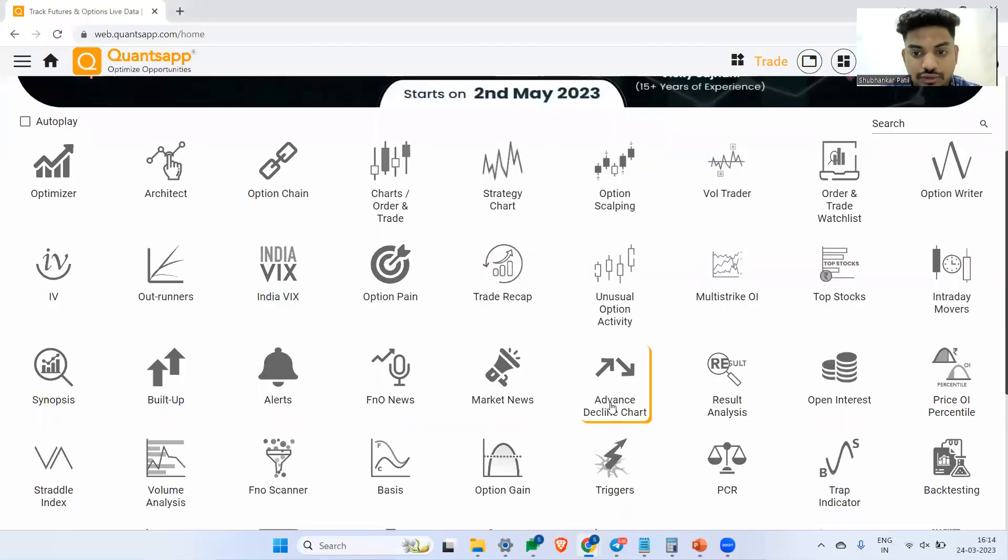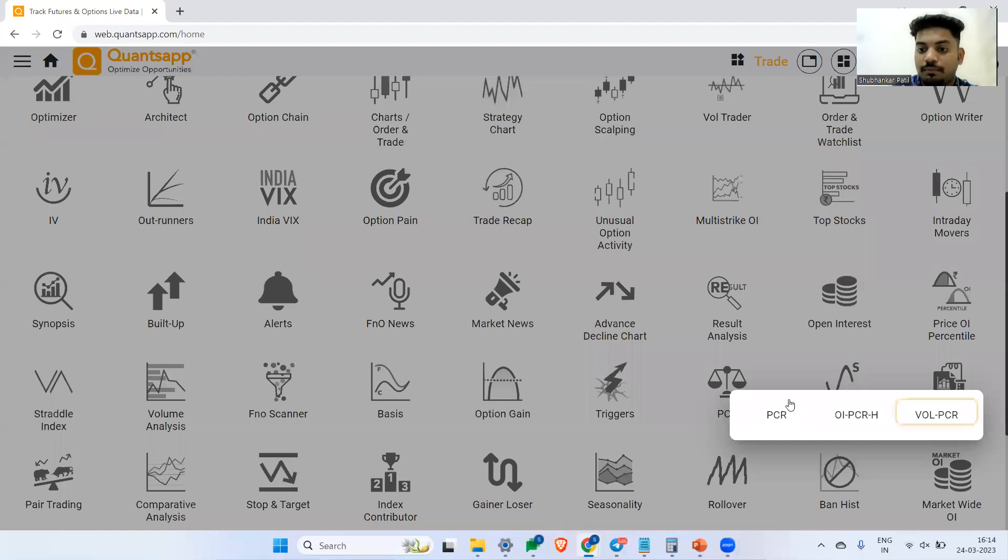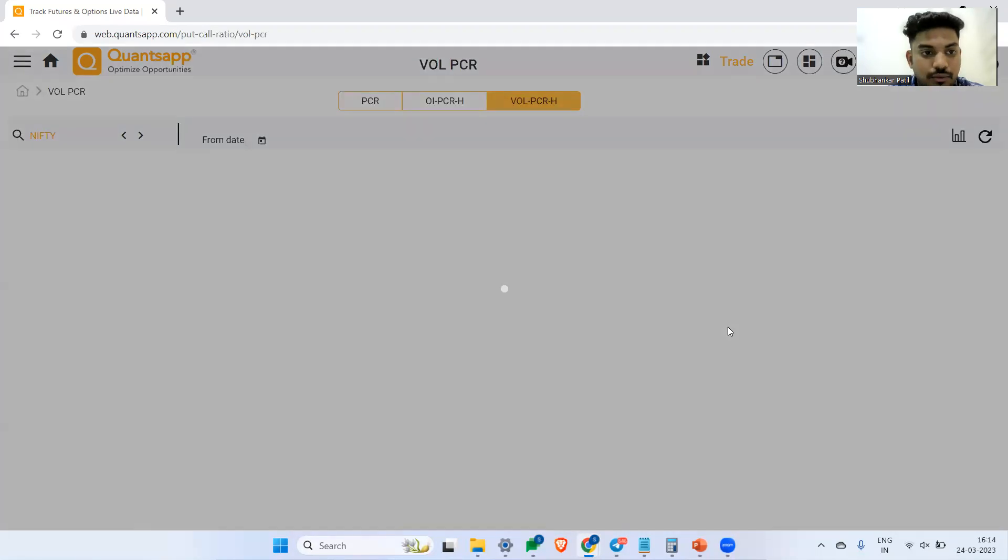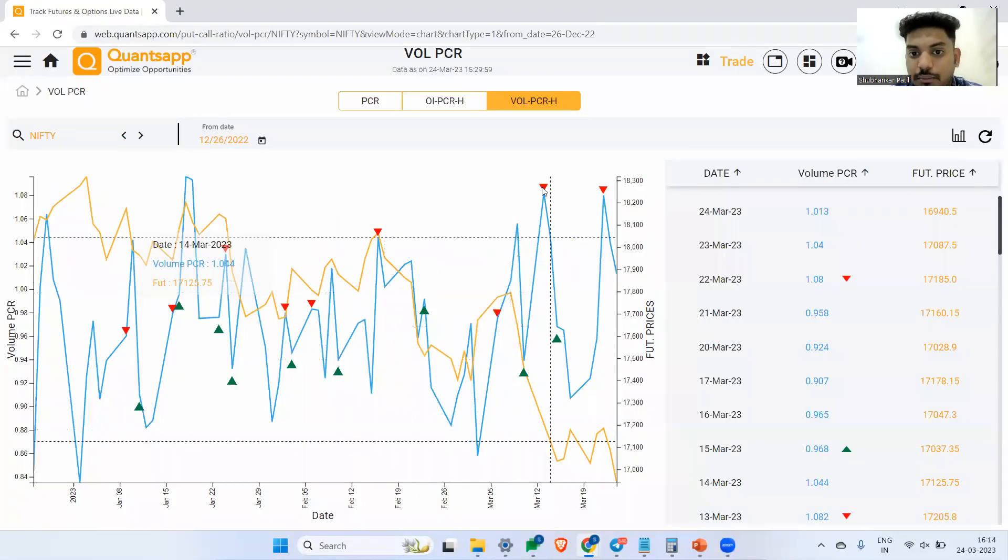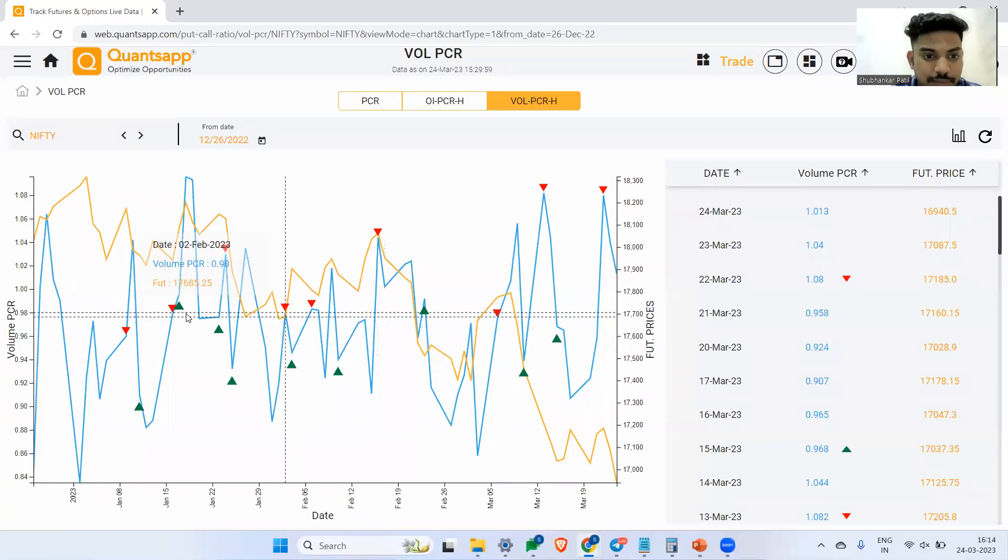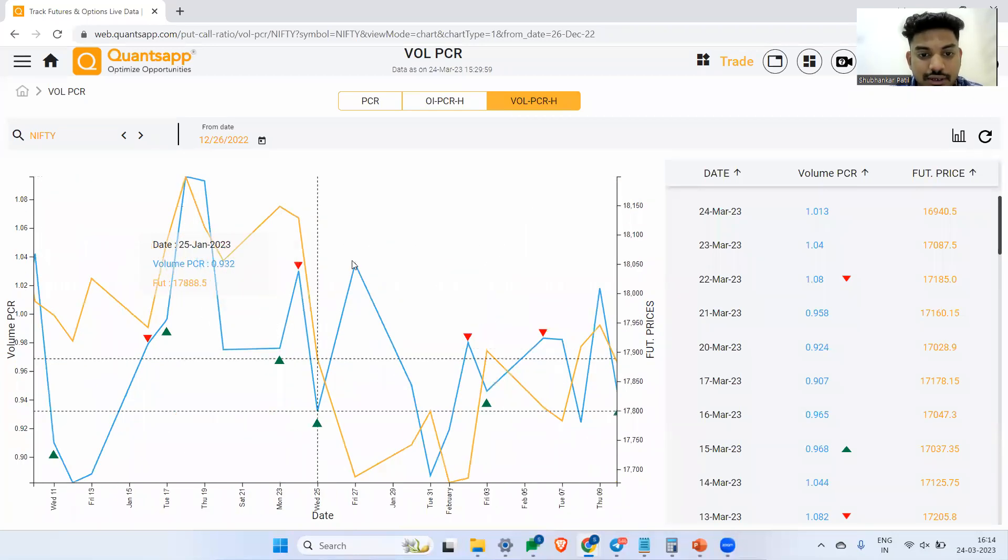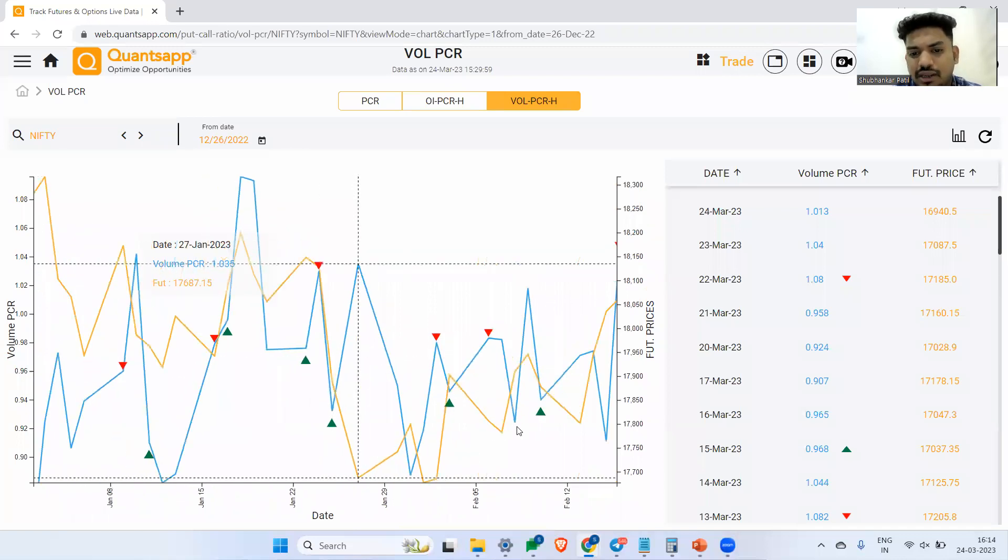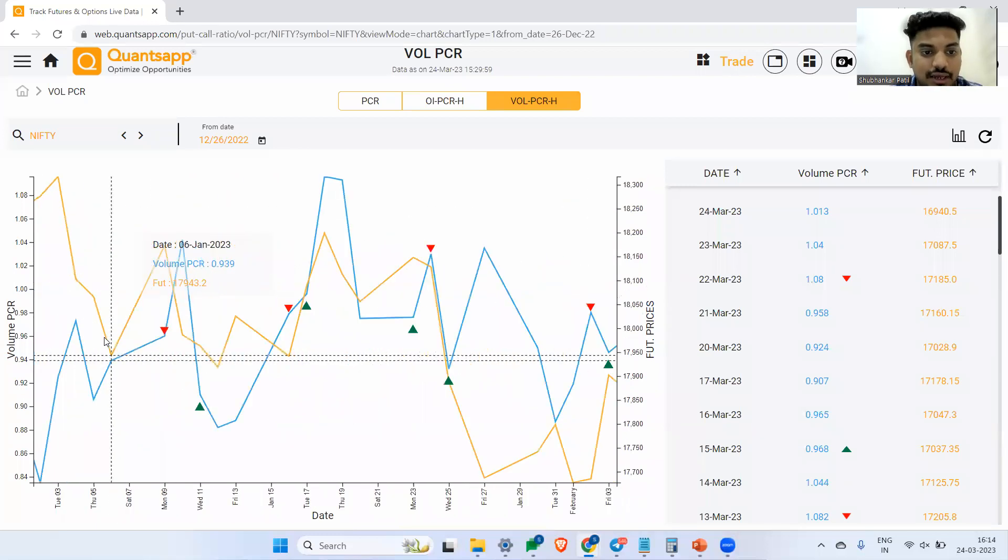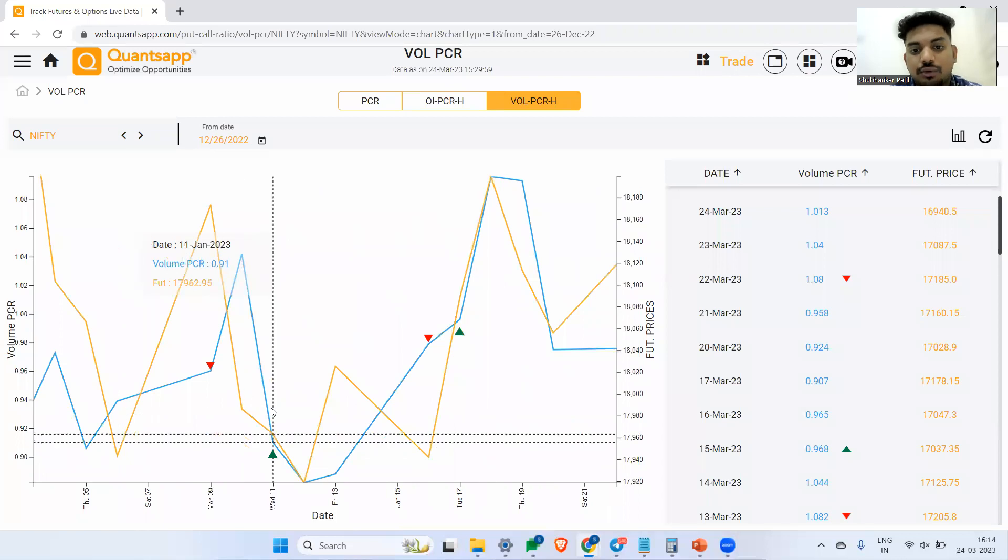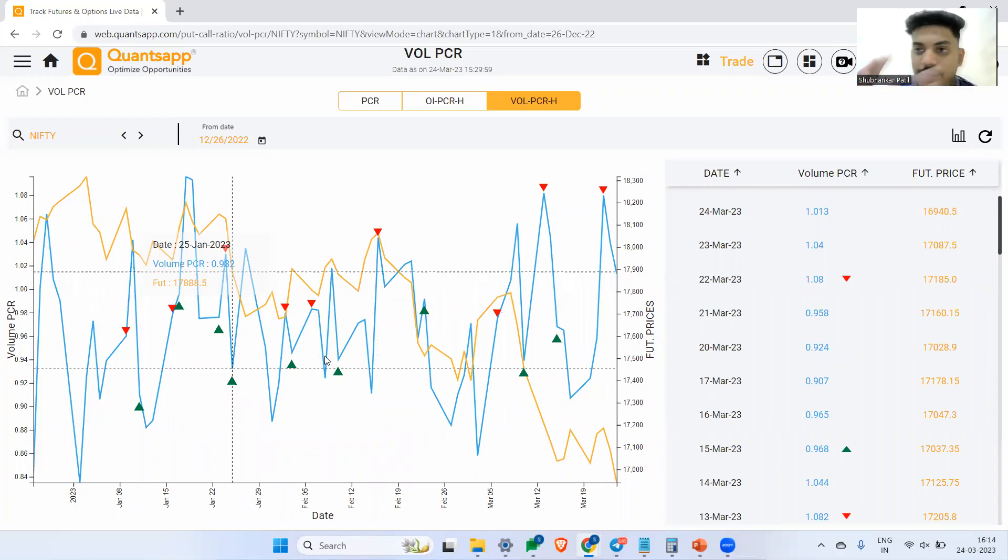Let me show you one instance of this. If I just go to PCR, by the way you can access this tool from our app, the link would be in the description box below. If I go to volume PCR, the orange line is showing us the future price and the blue line is showing us the volume PCR. Typically you will see whenever the volume PCR is going up, nifty is going down. In most of the cases, you will see that they are moving in the opposite direction. A lot of puts are getting bought, the volume PCR is going up, and eventually the instrument has to go down.